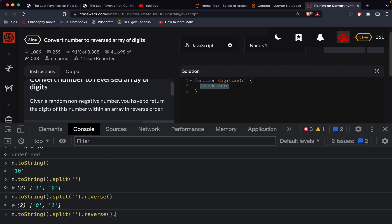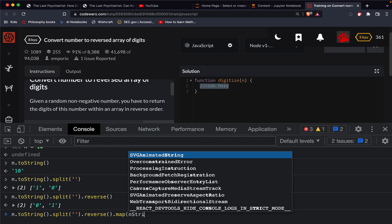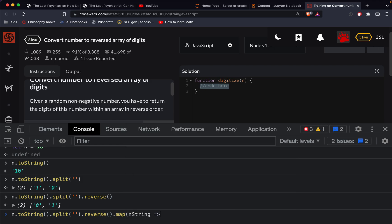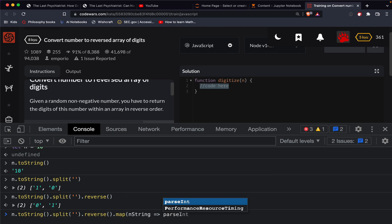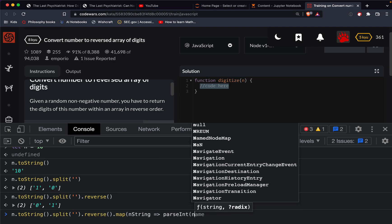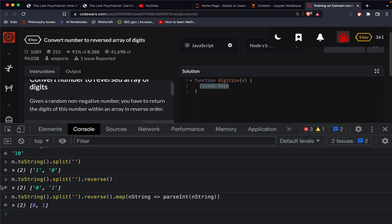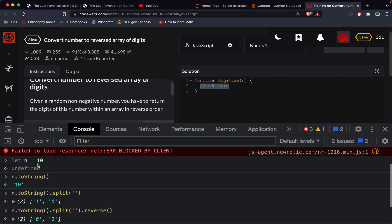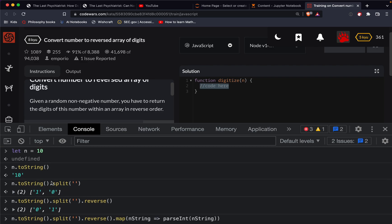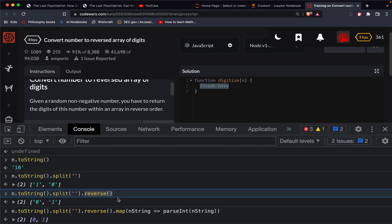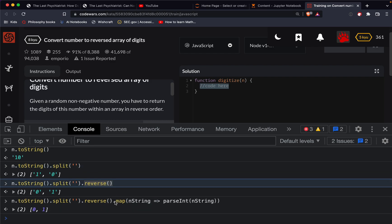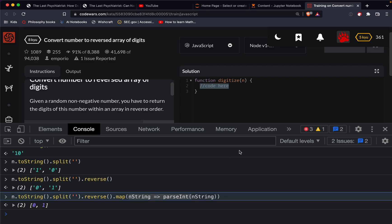and then we'll do a map. We'll take each, this will take a function. So we'll do in string and do parse int, and then pass in in string. Okay. So we do that, we get our array of reverse numbers. So I started with the number 10, turn it into a string, split every character, reverse that, and then we map a function to turn it back into numbers.